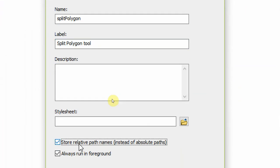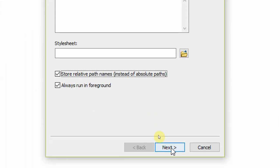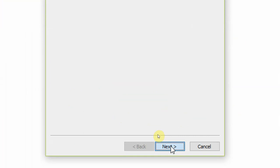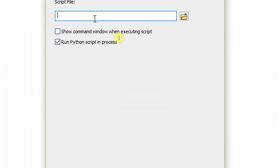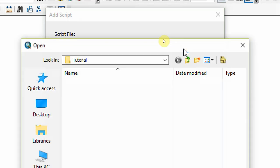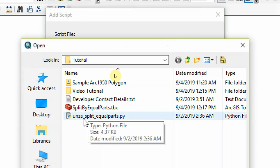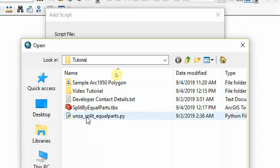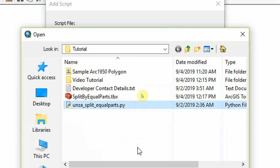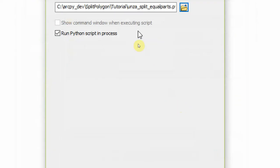And if you go down, you can store relative paths in case you move the tool. I'm going to click on next and then I'm going to browse for my script file. So let's go to the same folder - my tutorial folder. The script is called UNZA split equal parts. That's the Python script. Let's open it.